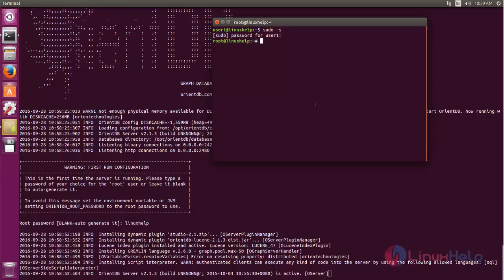OrientDB will listen on port number 2424 and 2480. 2424 is used for binary connections, and 2480 is used for HTTP connections. So let's verify the listening ports by using the netstat command. Type this command.